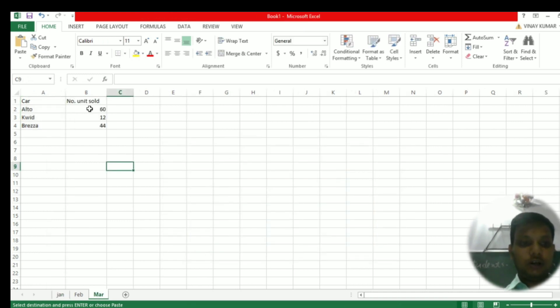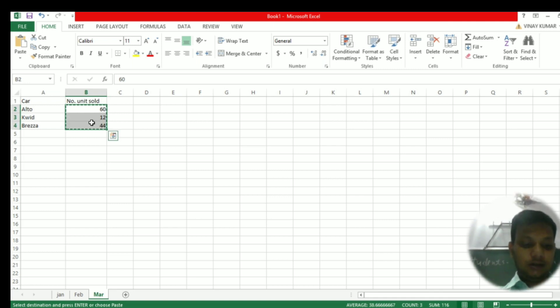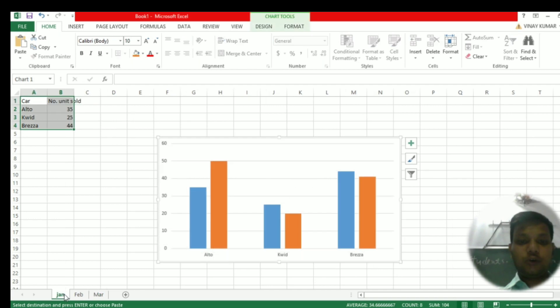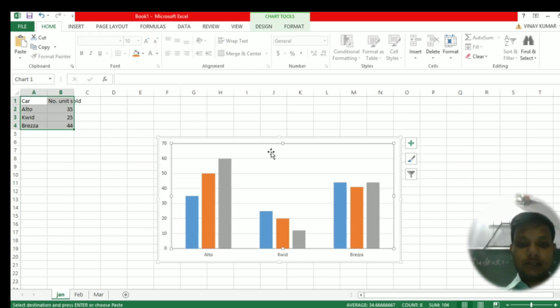Go to the third month if any other month is there, copy the data which has to be pasted, then go to the chart again and simply paste the data on the chart.